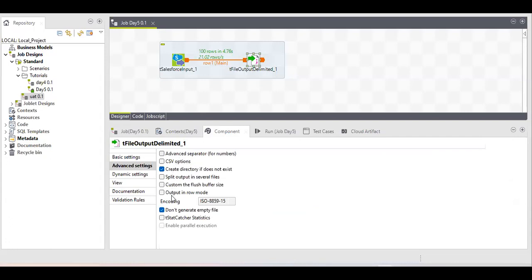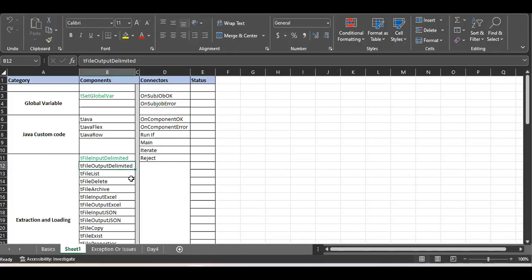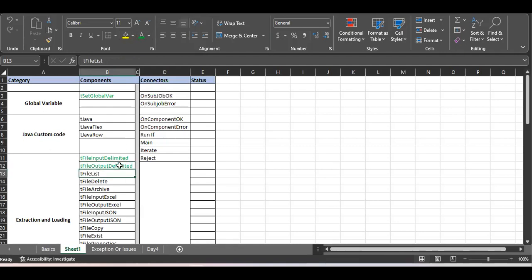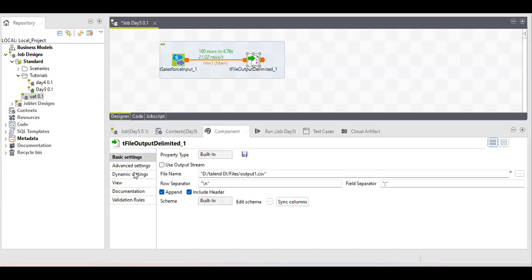There are also CSV options, custom settings, and tStat statistics — tStat is available in every Talend component and helps you see statistics like when the component started, when it ended, and more. We will cover the audit part in a future session. tFileOutput Delimited is a very important tool for storing data in files, and it has the same functionality as tFileOutputExcel. As an assignment, try the same things with tFileOutputExcel. Thank you for watching — stay healthy, stay happy, and keep learning!